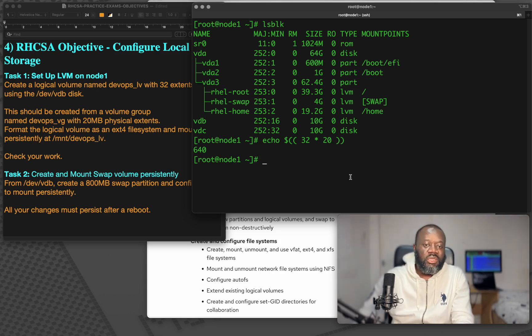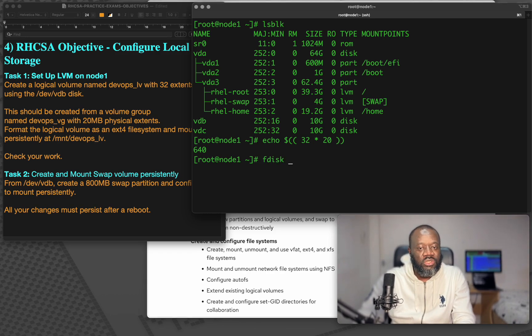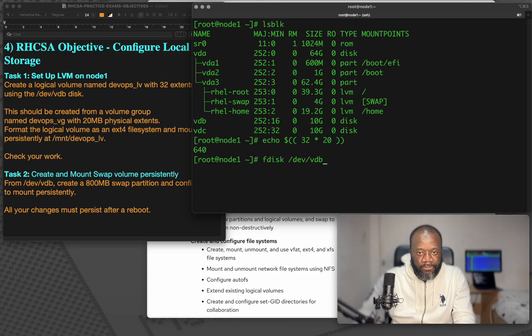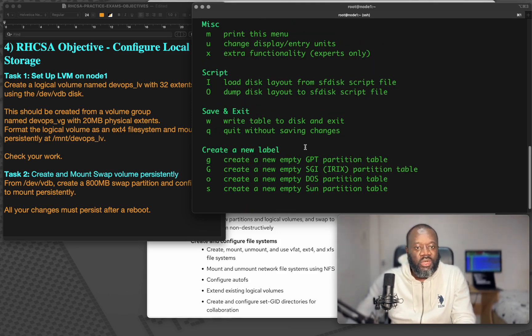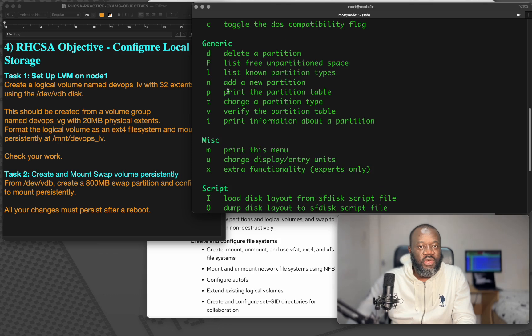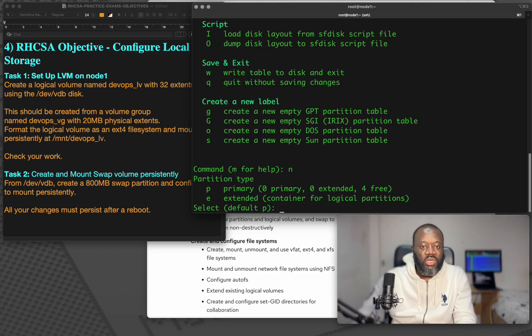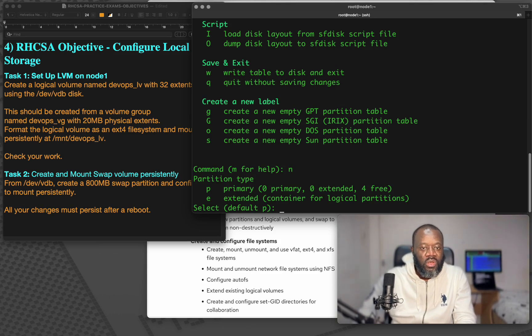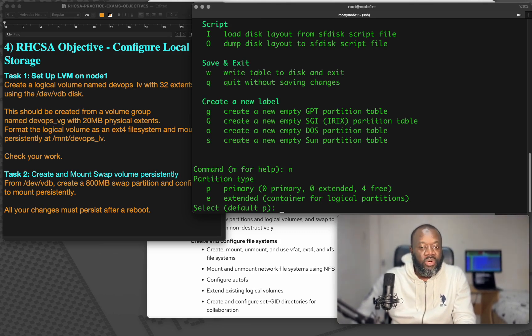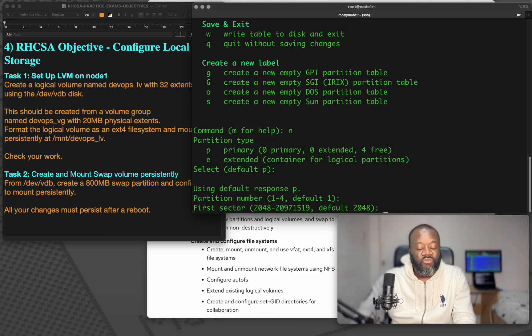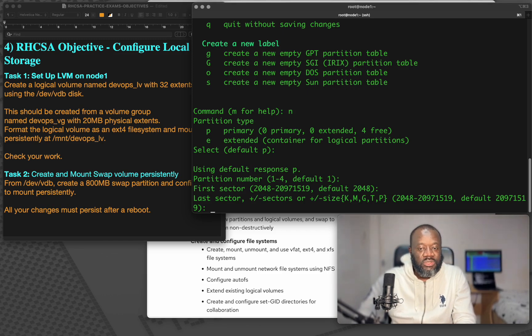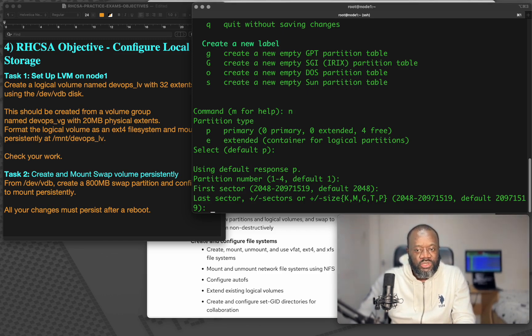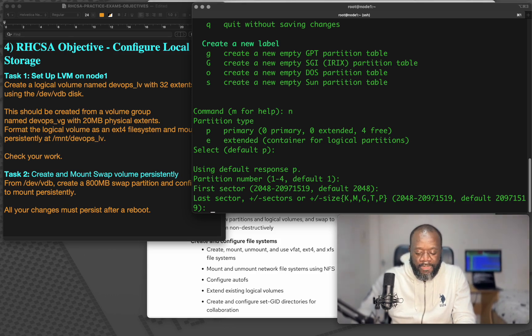Let's use fdisk, the utility to create the partition. So fdisk, we want to create this partition from VDB. If I hit enter, this is the utility. You can press M to look at some of the options, but what we want is the option N to create, add a new partition. If I hit N to create a new partition, it's going to ask me is it P primary or extended, it's just primary. So hit enter for the default partition number, which is number one, hit enter, starting set by a certain point of the partition, and then the size itself.